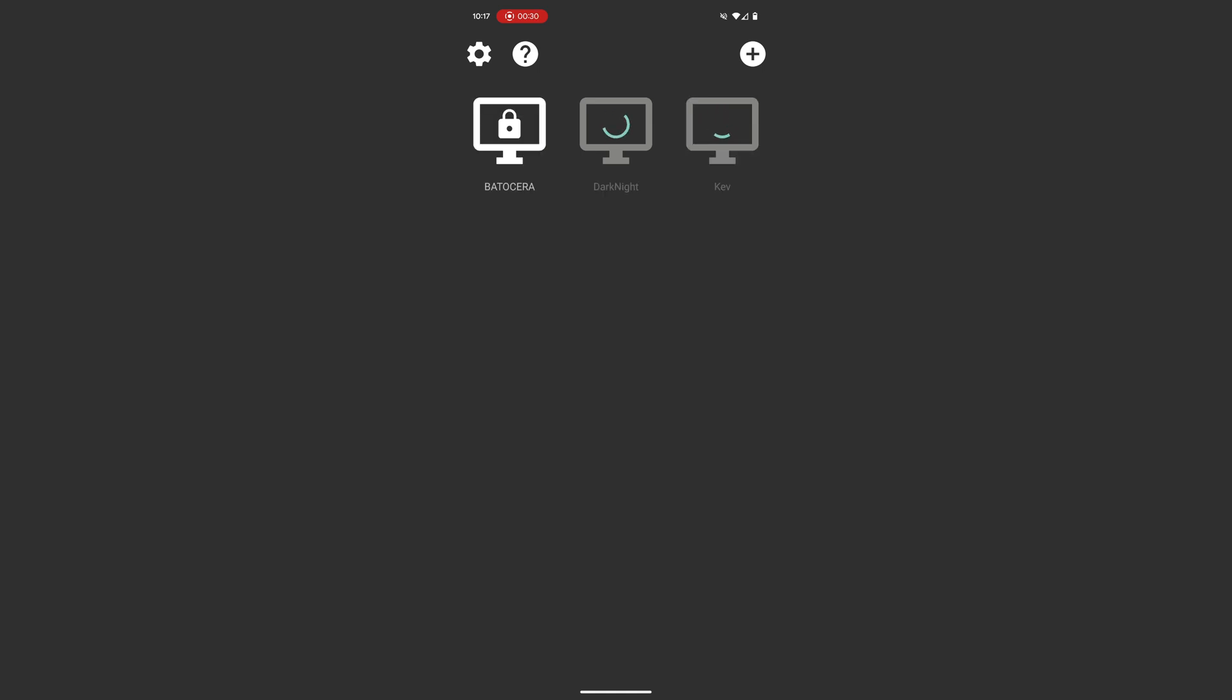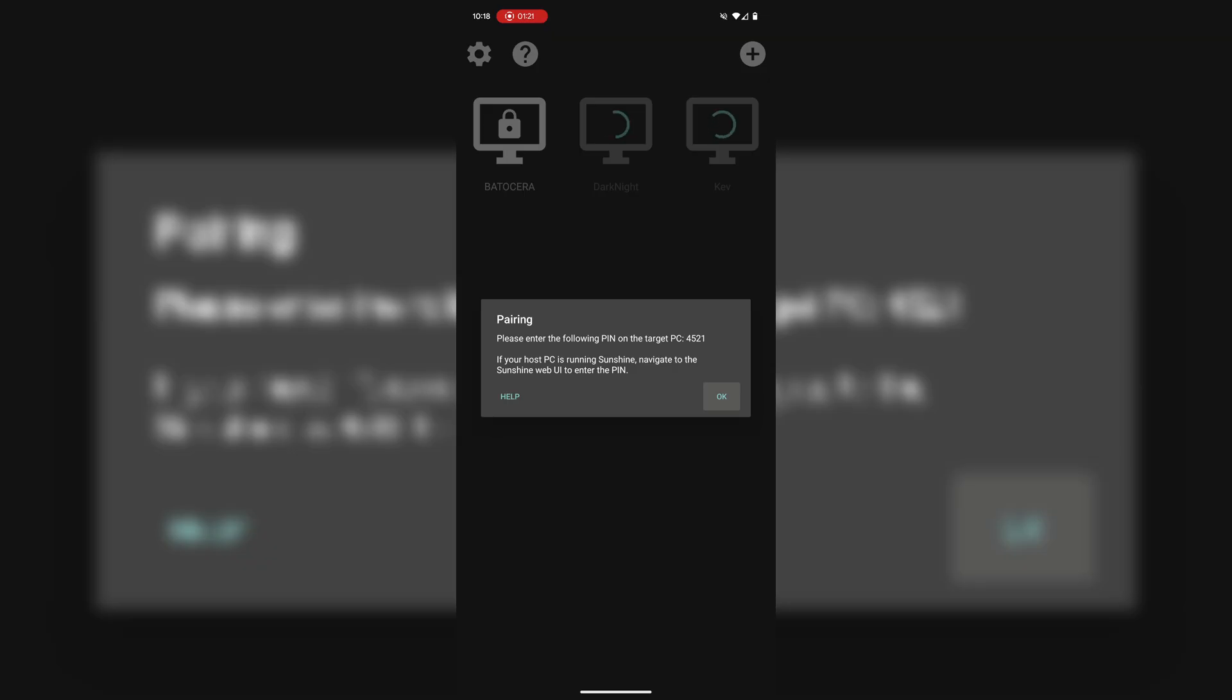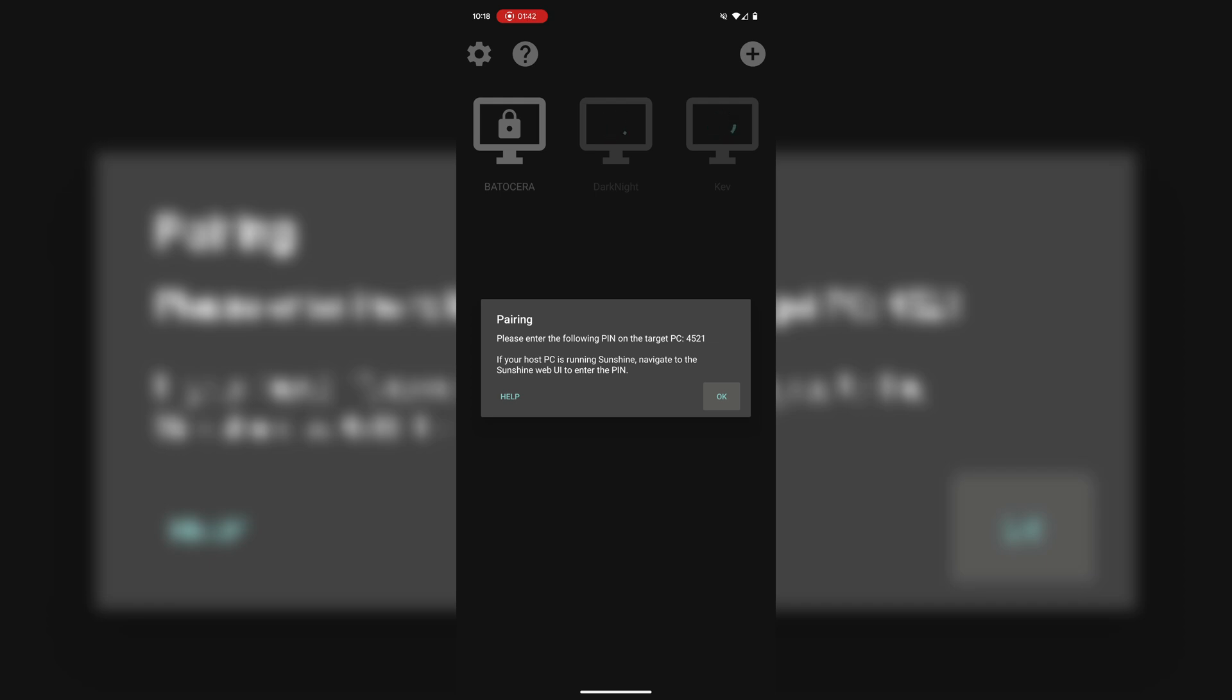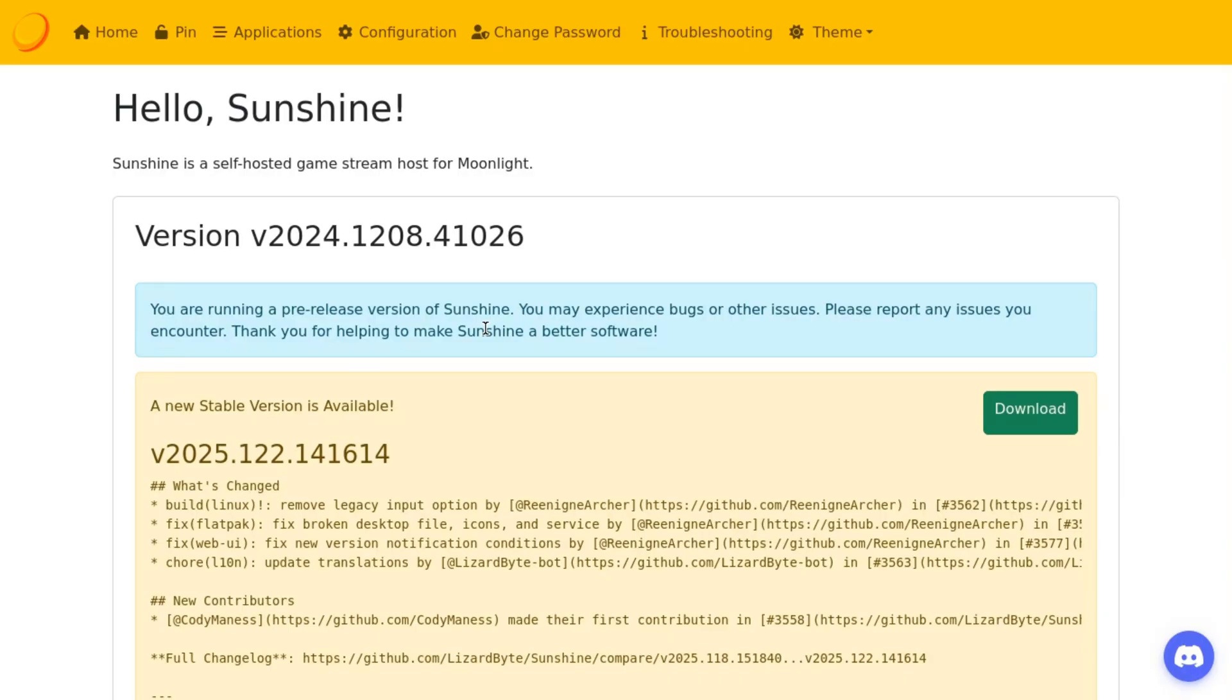All right, so once you've downloaded and you open Moonlight, if both machines are on the same local network, then you should automatically see a pop-up. As you can see, it came up as Batocera because I haven't renamed it or anything yet. And you can also see it says pairing. And so there's a pin there. So what we have to do is to go back over to our Batocera machine and add this pin on our Sunshine interface, the interface we just left where we created the username and password.